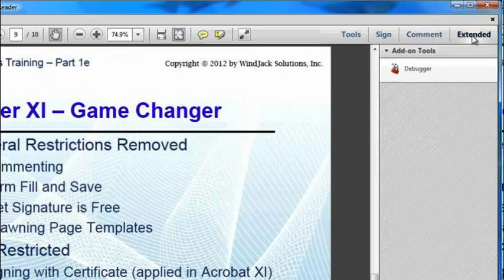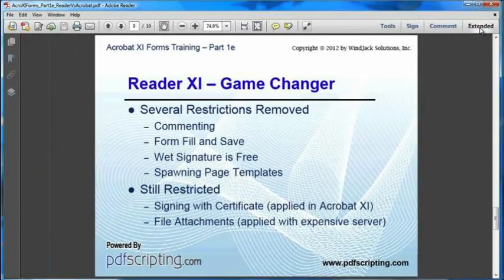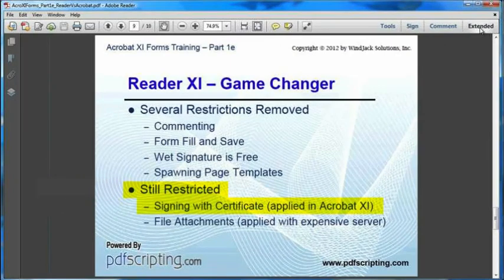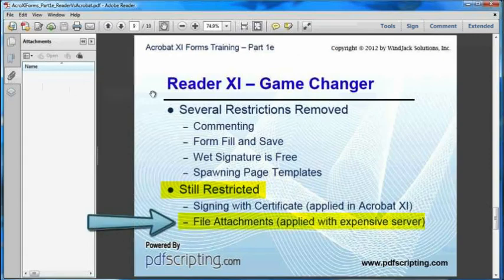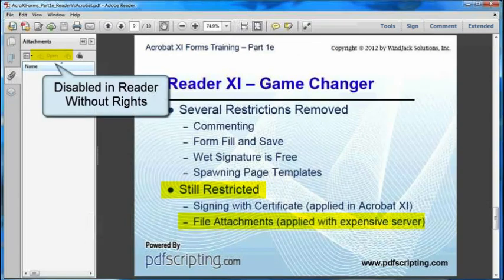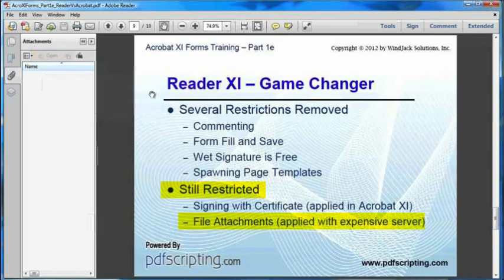The Comment panel contains all of the Comment and Markup tools — exactly the same ones you get in Acrobat Professional — so you can now use these tools unrestricted in the free Reader. The Extended panel, which you probably won't see in your own Reader, contains JavaScript automation tools or macros. There are also a number of tools that are still restricted. The Digital Signature tools are disabled, though the Digital Signature write is one you can apply with Acrobat Professional. Another still-restricted feature is adding file attachments to a PDF — the only way to enable that in Reader is to apply the Attachments Reader extension, which requires the expensive server.